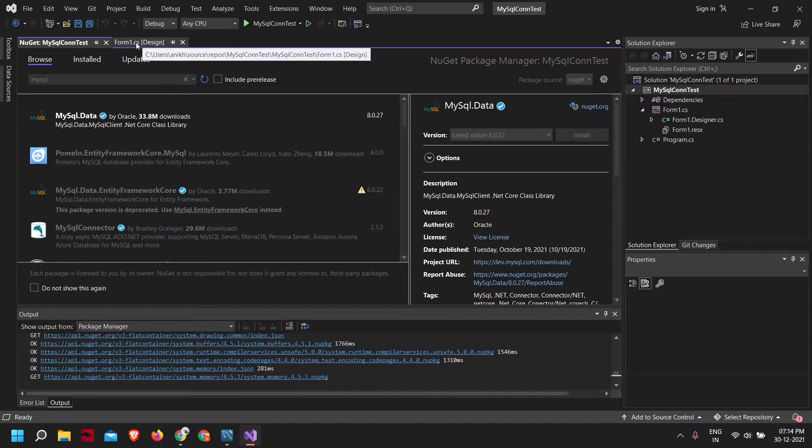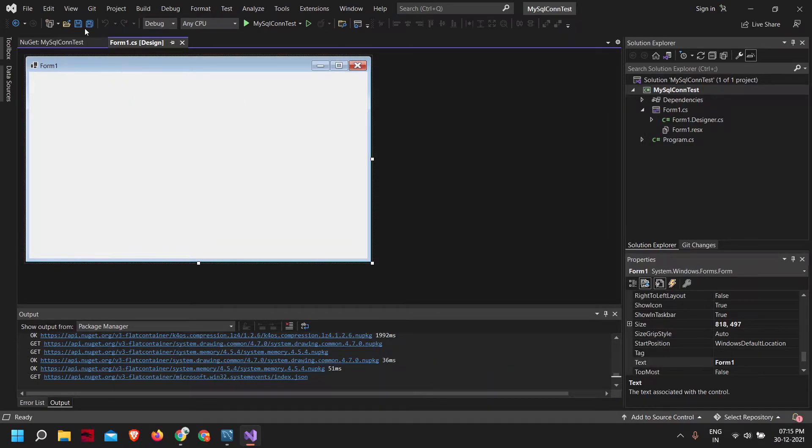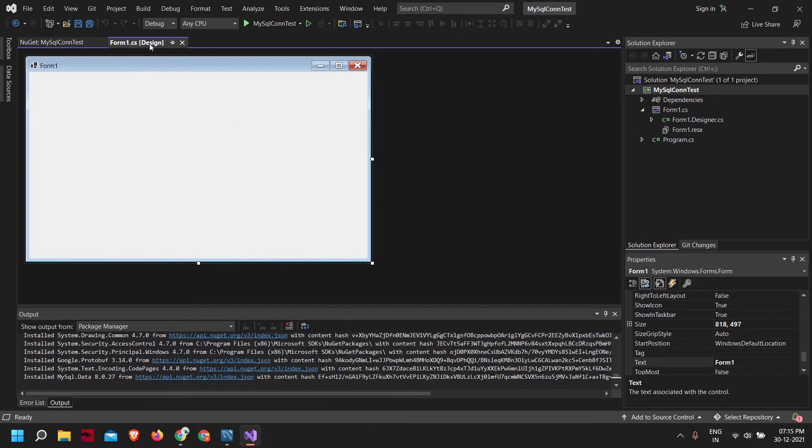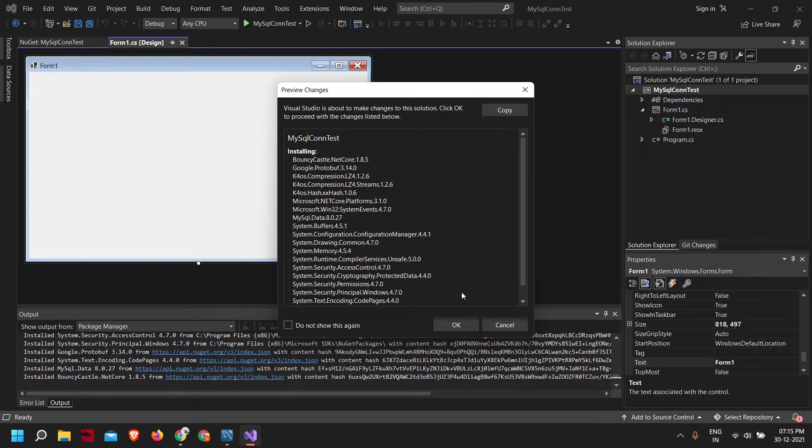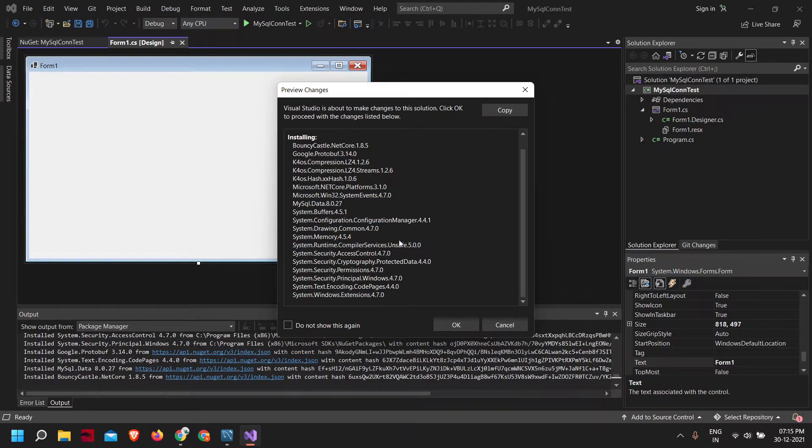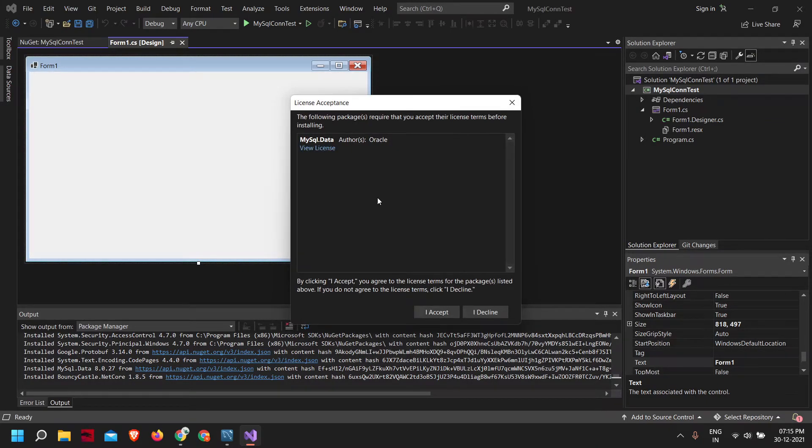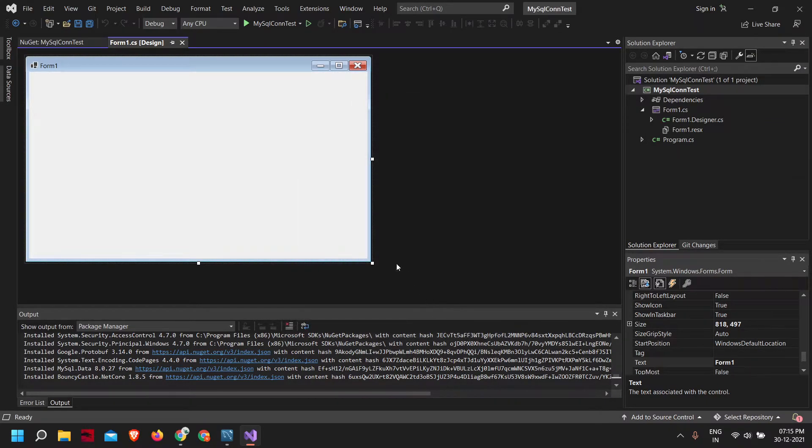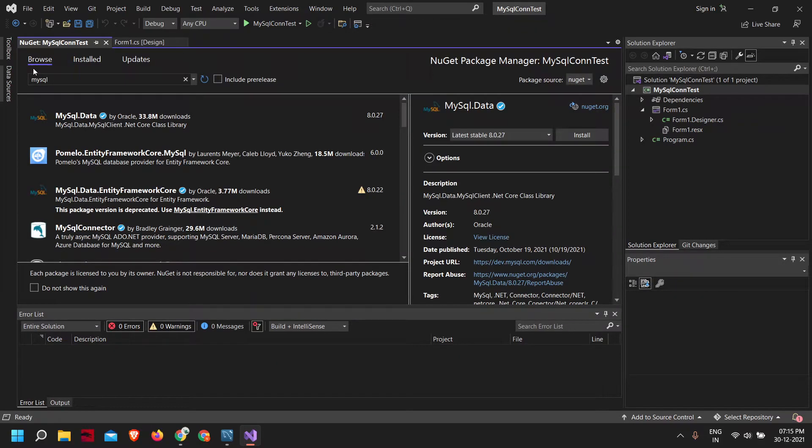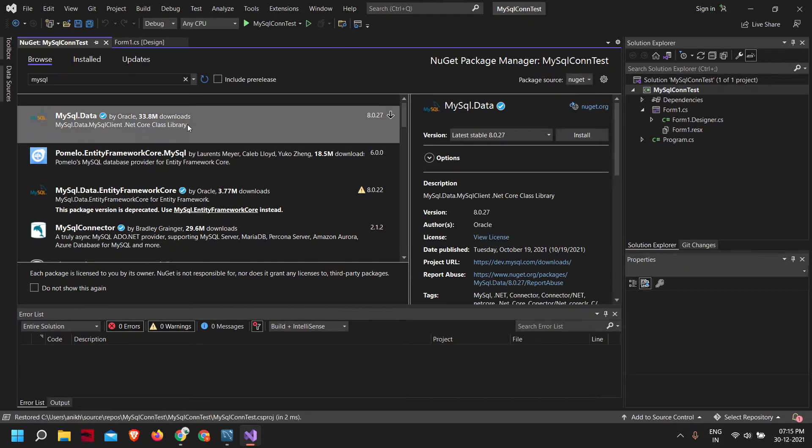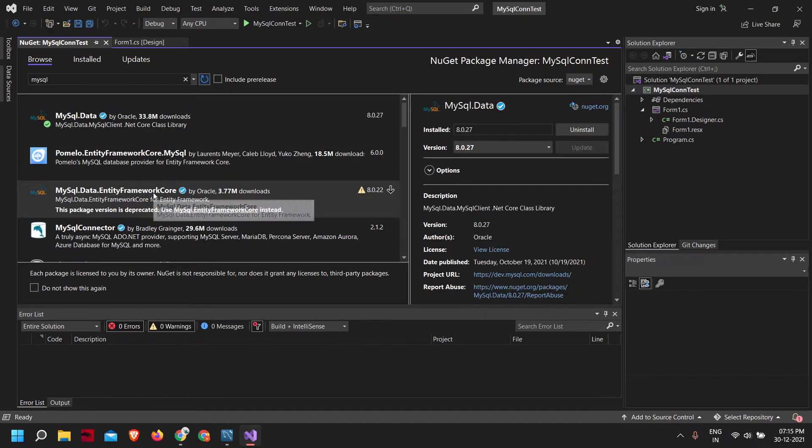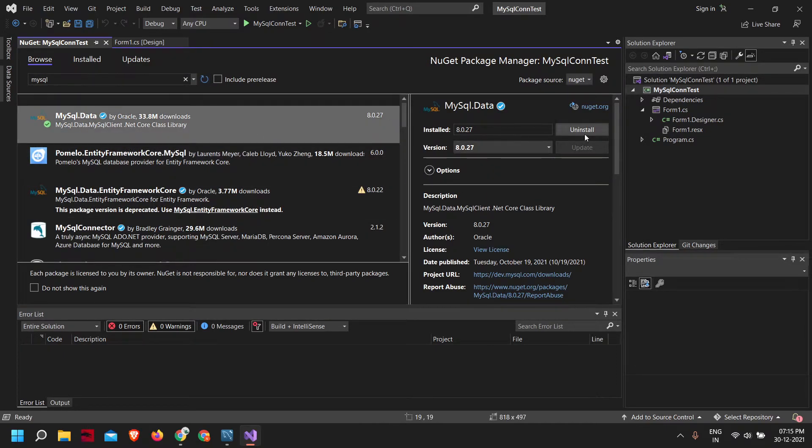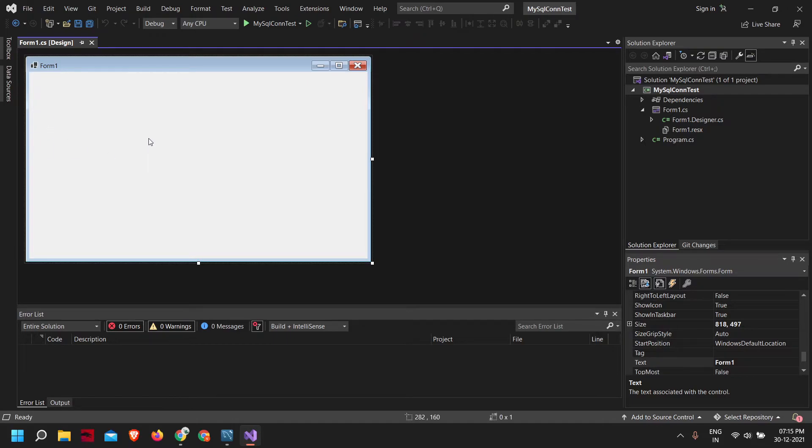Now let's go to our form1.cs. We need to accept the terms. Let's click OK and accept the terms, click on I accept. Now it is installed mysql.data. As you can see here, we got an install option, so it is installed now. Let's close this window.